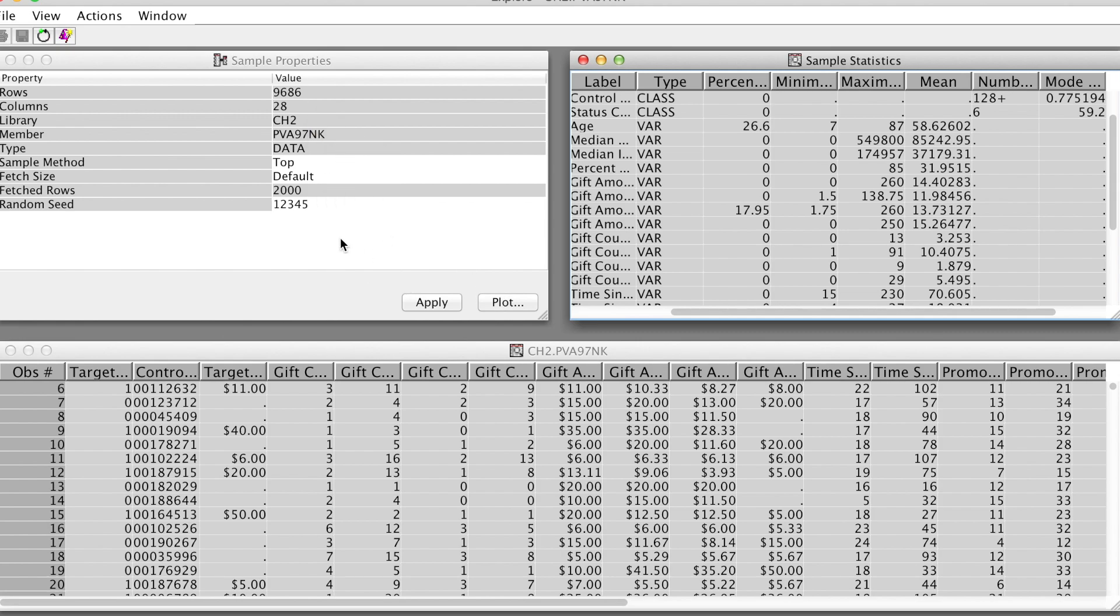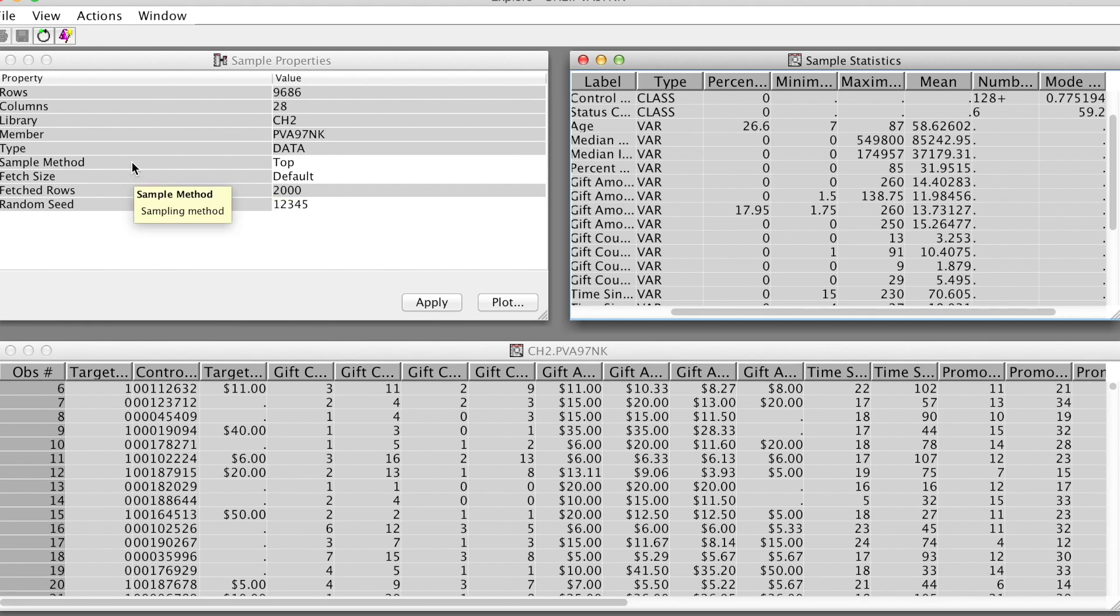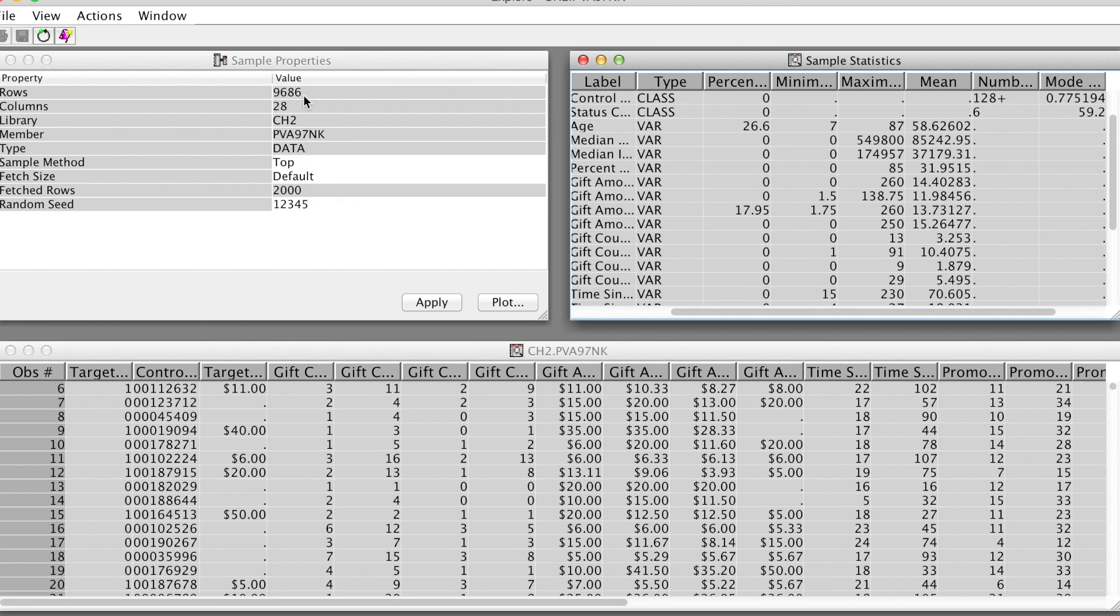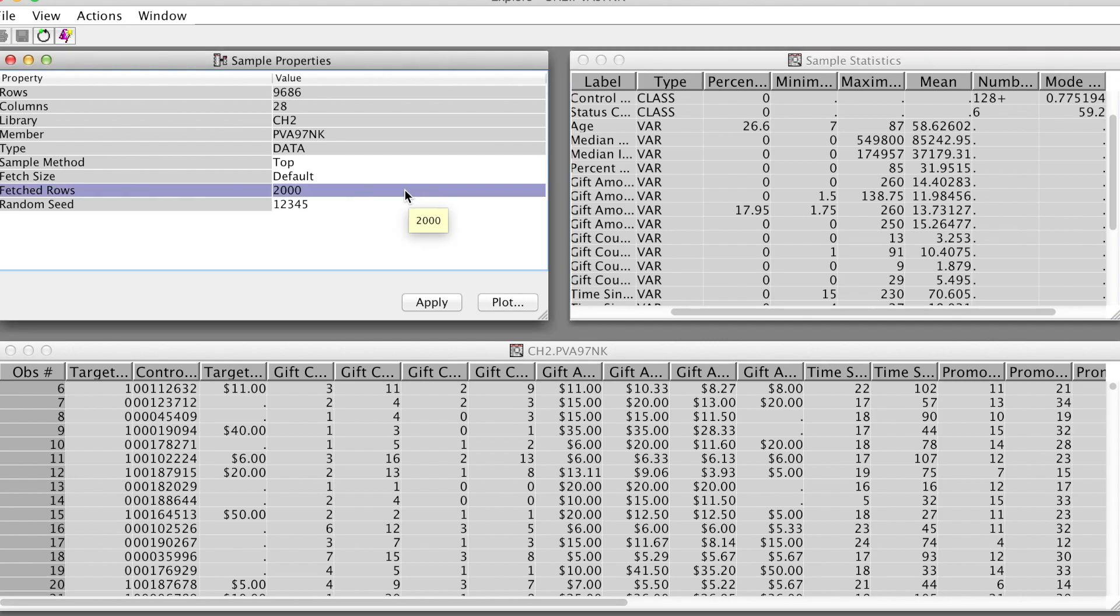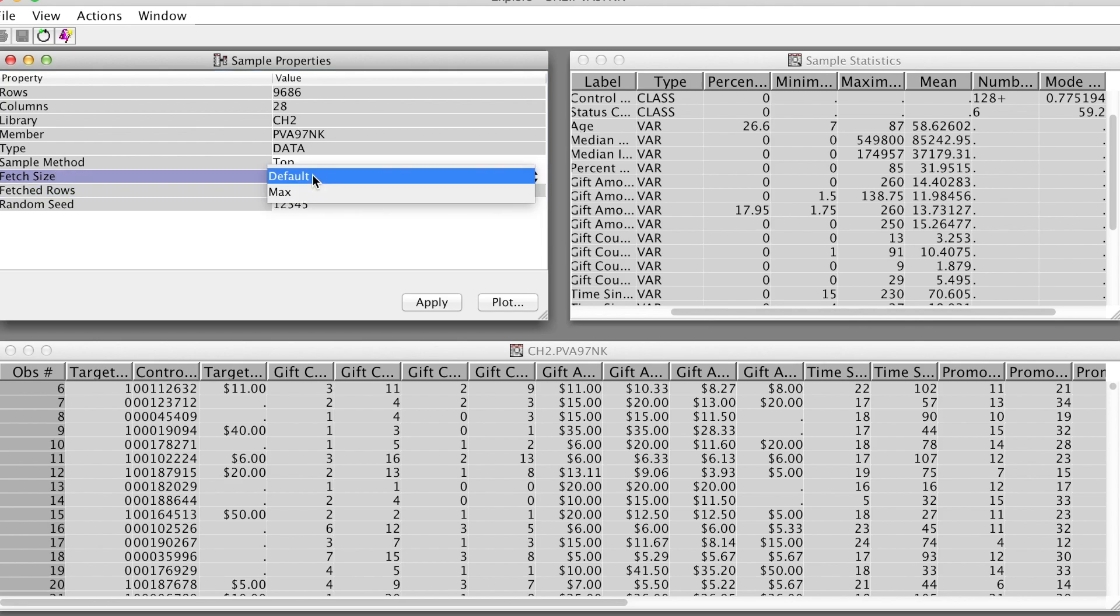Third, the sample properties window on the upper left corner allows us to plot some graphs. Note that by default, SAS Enterprise Miner uses the stop sample method, which fetches the first 2,000 rows of data. Since we have almost 10,000 rows, if we want to use all of them, we need to change the fetch size to maximum.